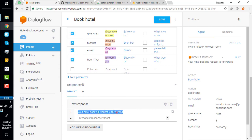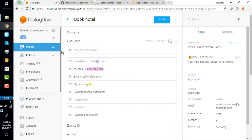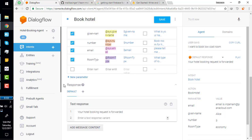If we want to actually book a hotel with our bot, we discussed that there are three building blocks of Dialogflow: intent, entity, and fulfillment. We have explored intent and entity, and the last thing remaining is fulfillment. We are going to understand what fulfillment is.